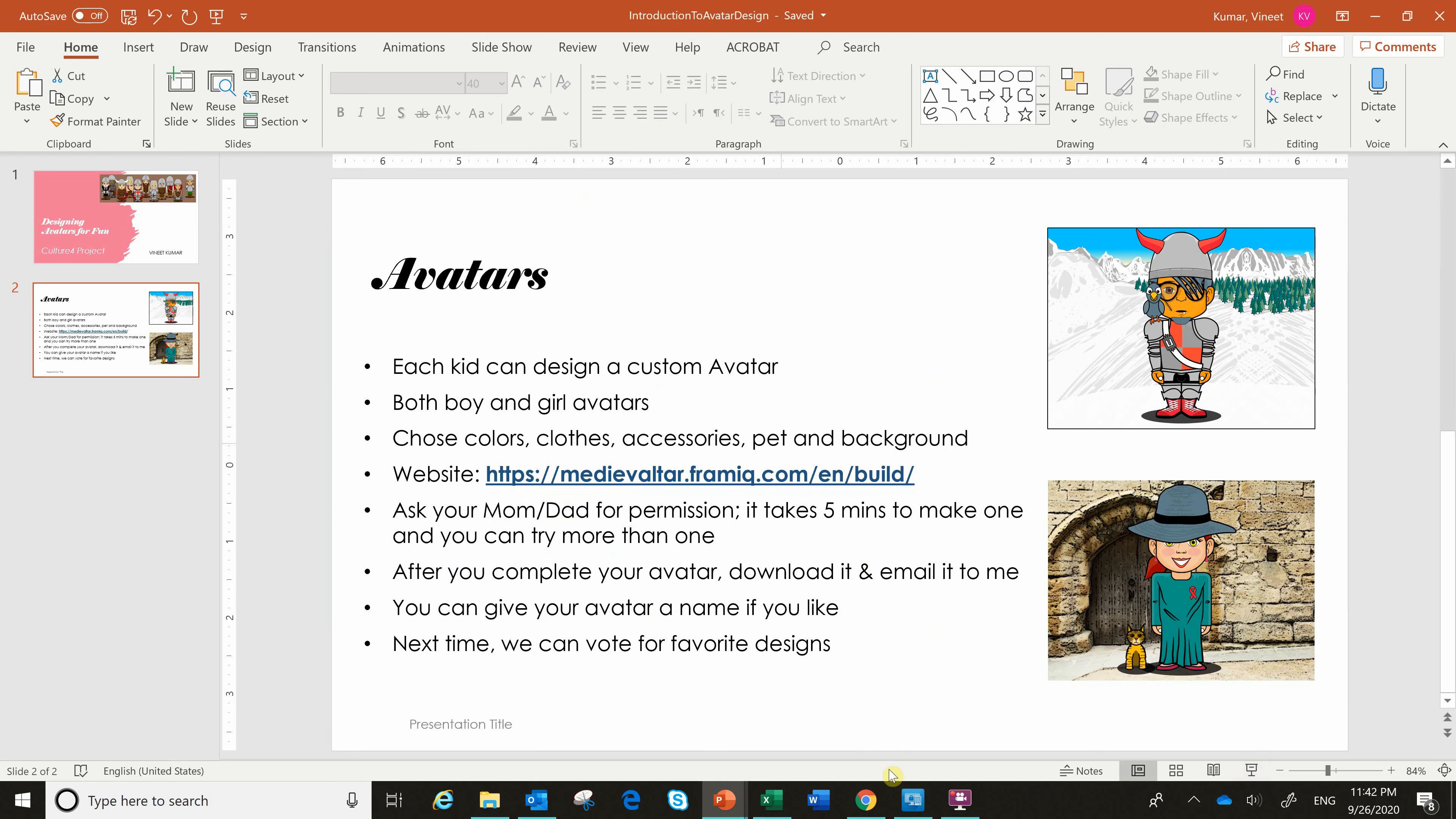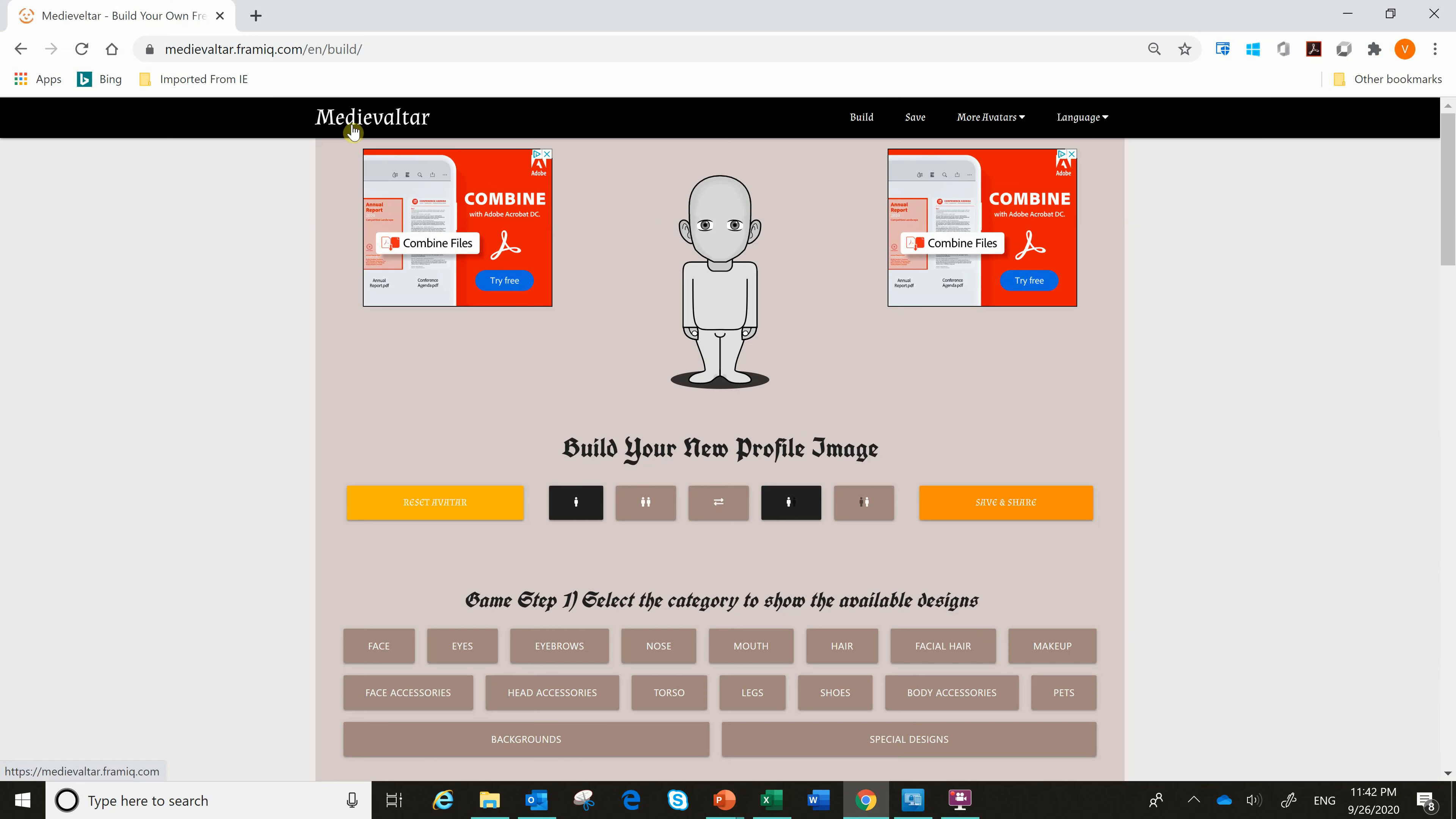So I already have the website open. When you go there, medievaltar.framia.com/build, you're going to get a site that looks like this. And this is the character that you're going to customize. And you can customize all aspects of the character.